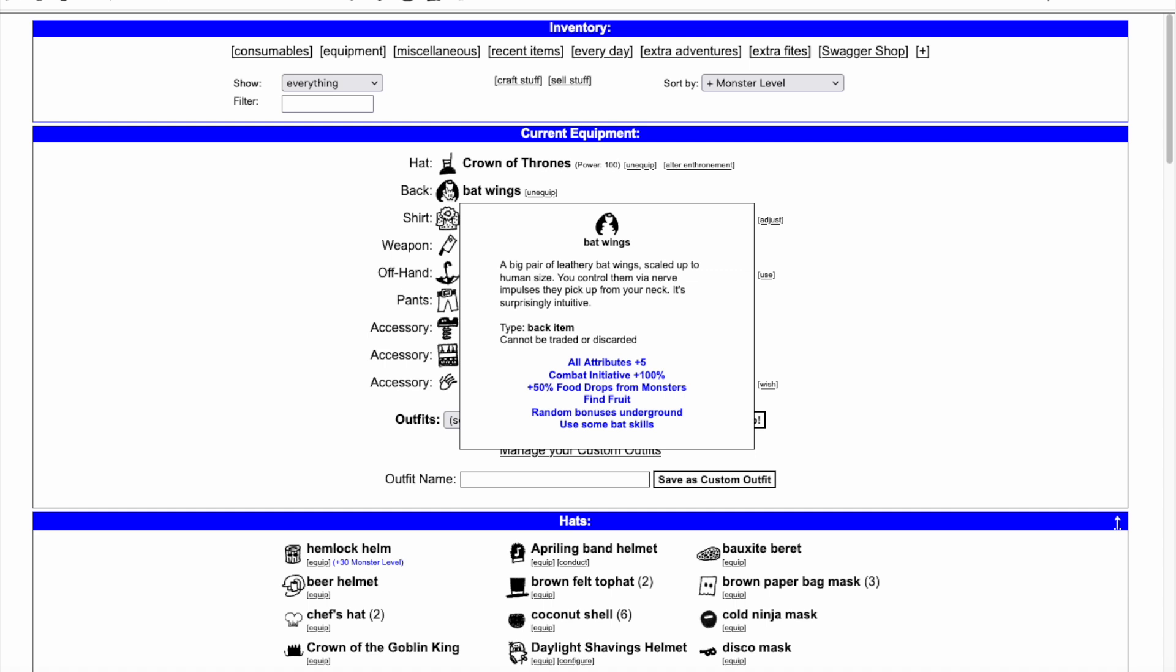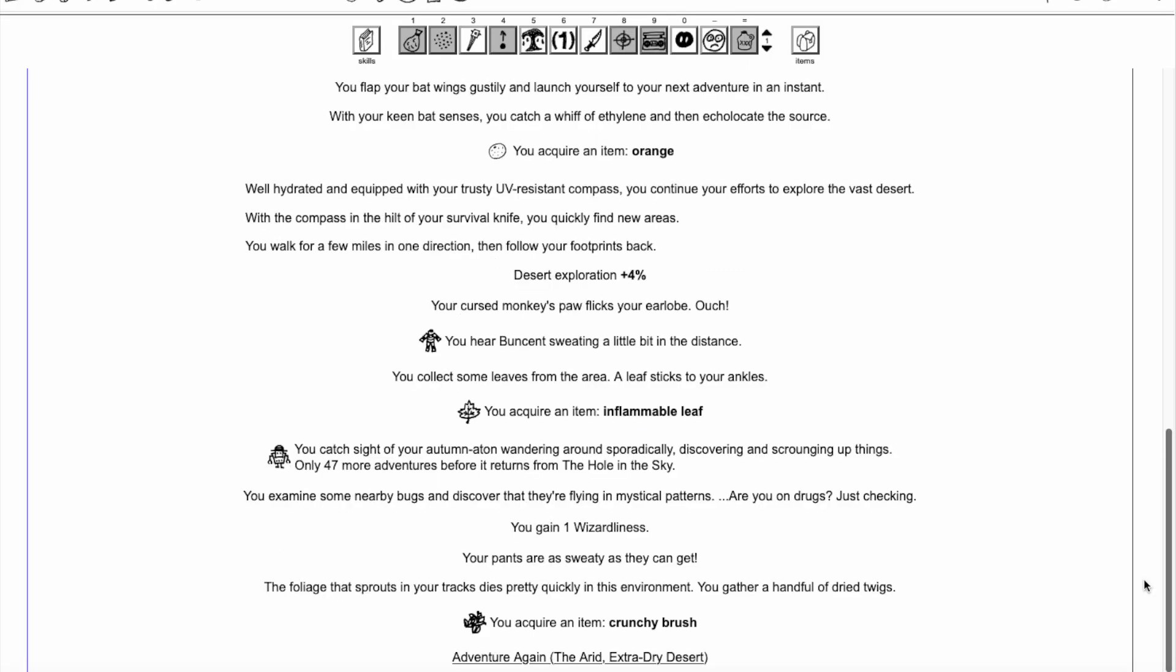While that covers everything in the Batwings' description, there are even more benefits to wearing the Batwings. Up to 5 times per day, the Batwings can let you complete a combat without using an adventure.